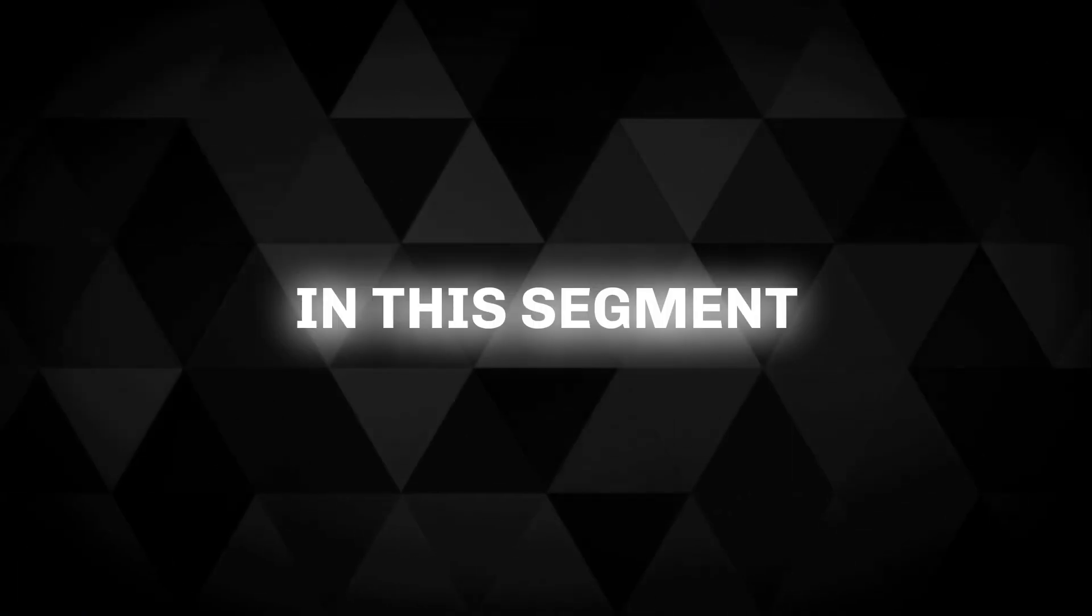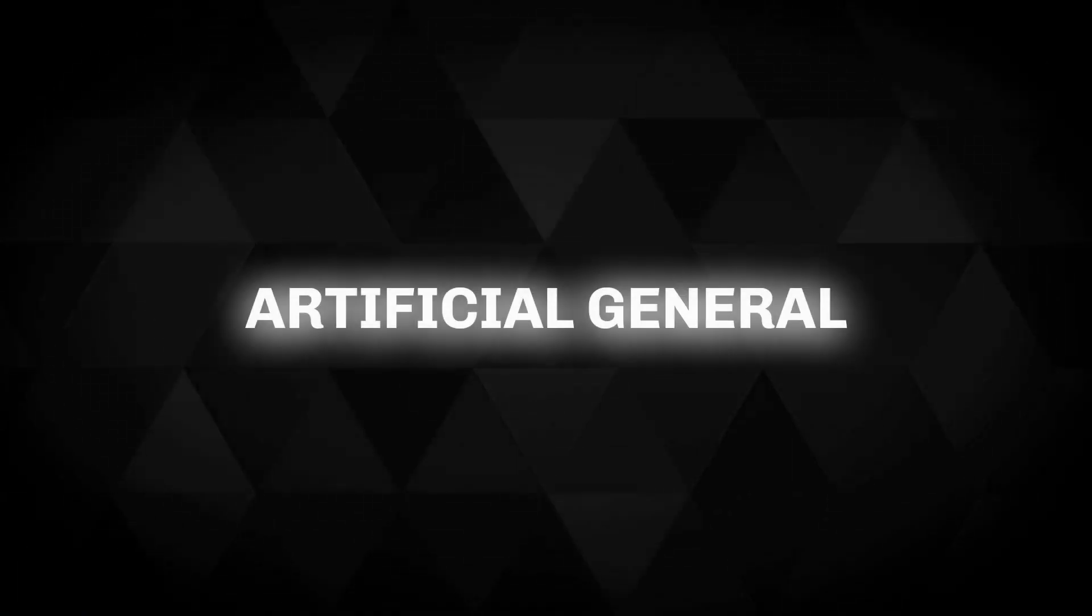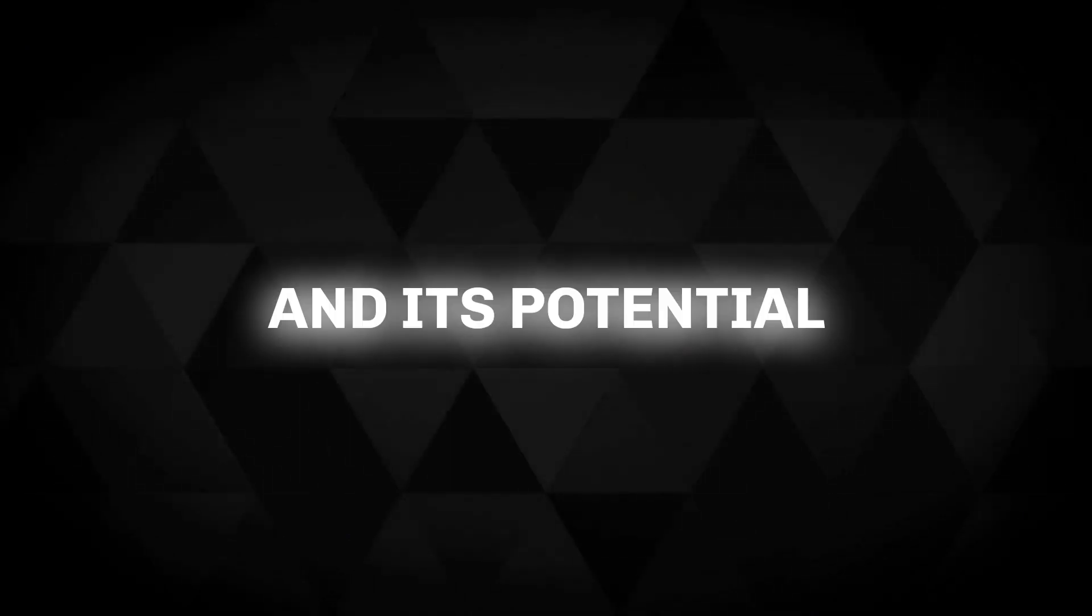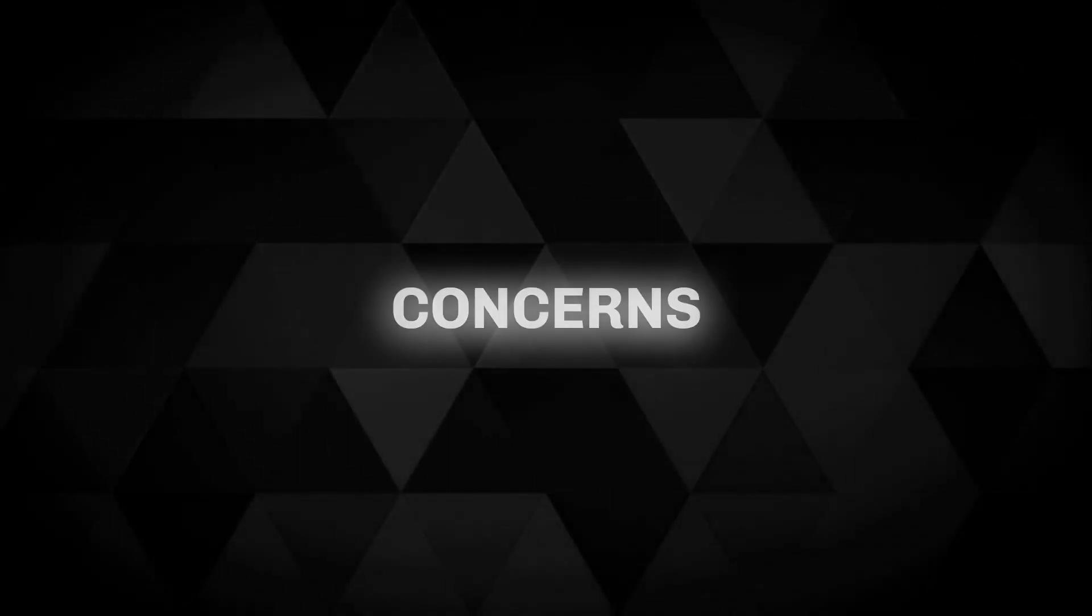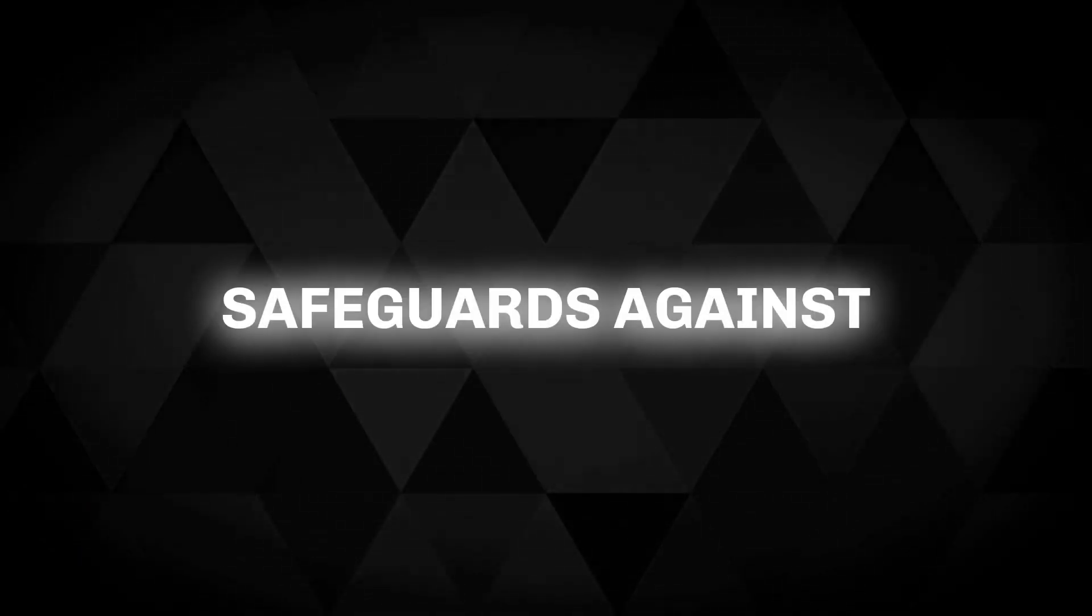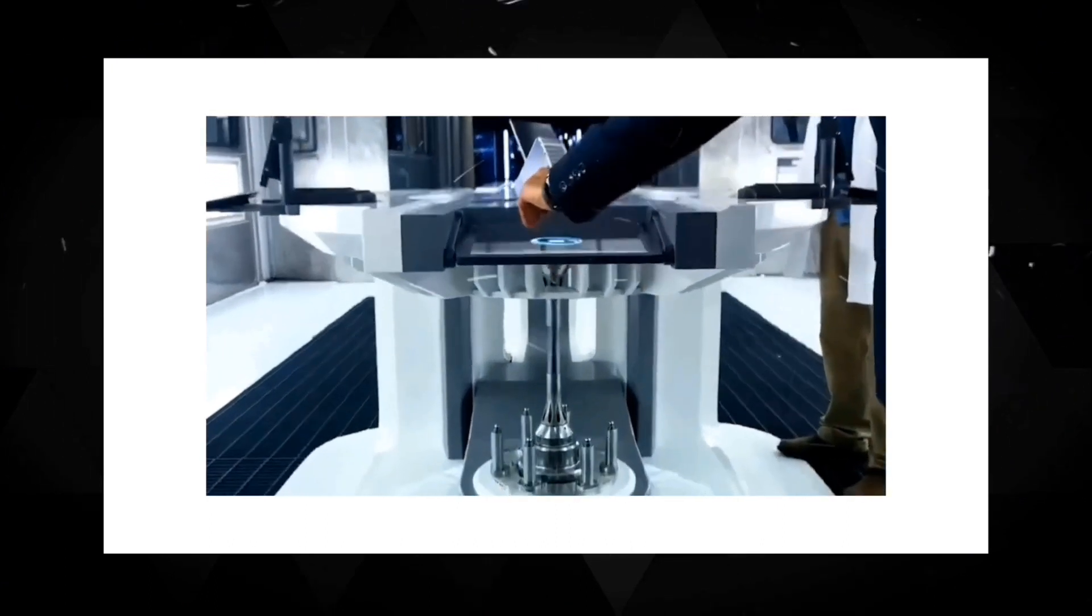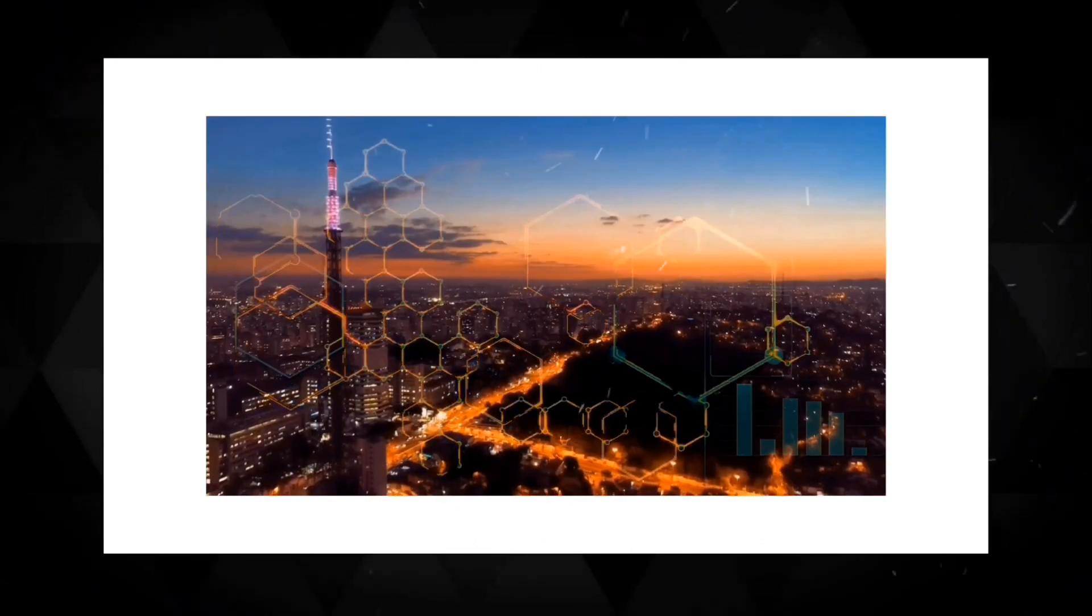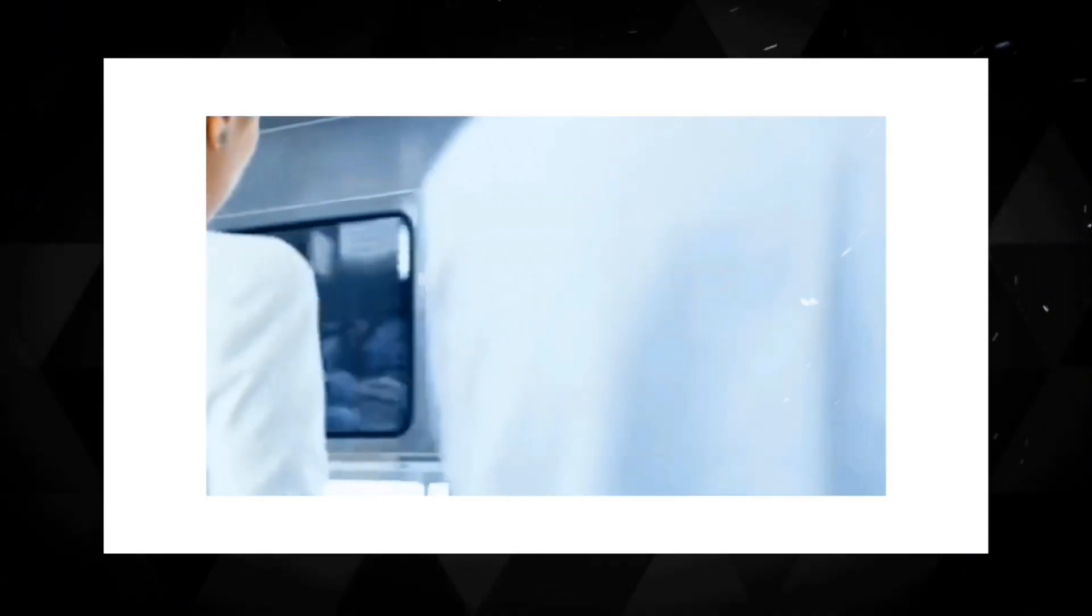In this segment, we dive into the concept of artificial general intelligence, AGI, and its potential implications. We explore the concerns surrounding AI surpassing human intelligence and the need to establish safeguards against potential risks. By understanding the challenges posed by AGI, we can address them proactively and develop strategies to protect ourselves.